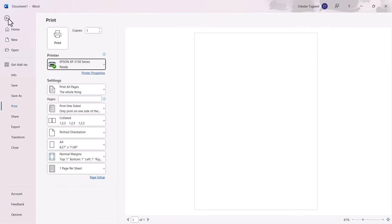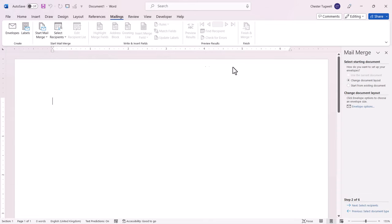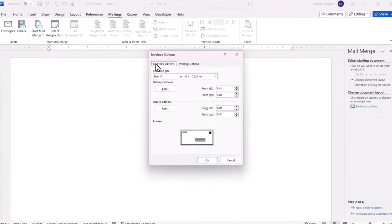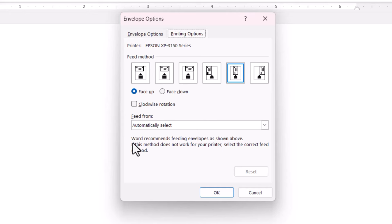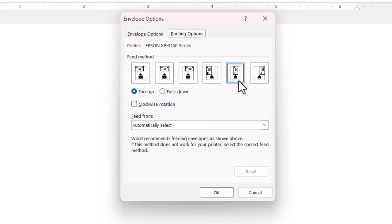Then you can go back, click on Envelope Options, back to Printing Options, and your printer will appear in this dialog box. The settings that you can see here are what Word recommends. So I'm meant to place my envelope face up and position like this in the tray.